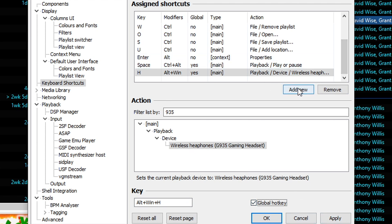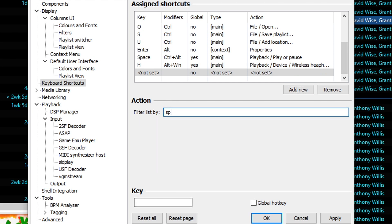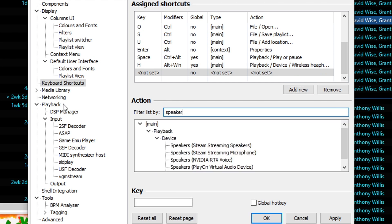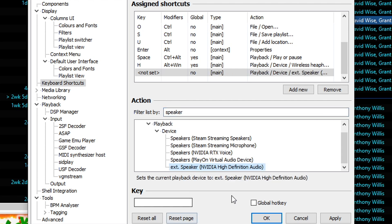And now we're going to do one for our speakers too. Add new. And in this box, we're going to type in speakers. And here's our external speakers that we just renamed. So go ahead and click on that. And we're going to do a key. Let's test it out. ALT, Windows key S. Nothing happened. Nothing popped up. So we should be good.